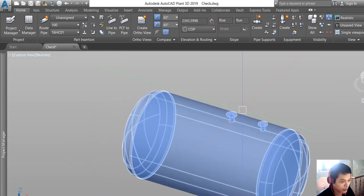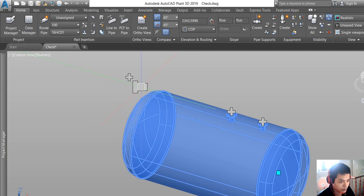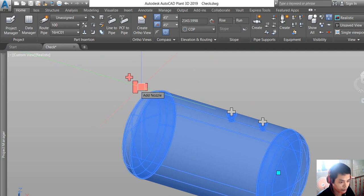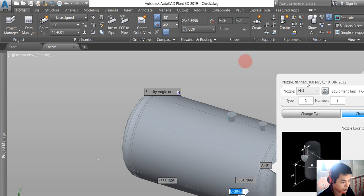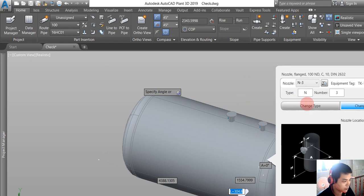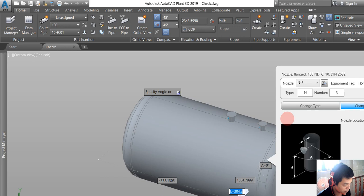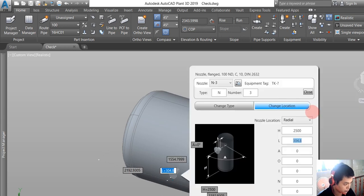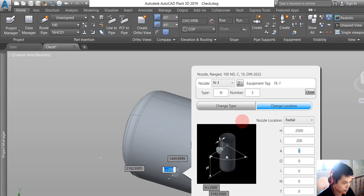If we want to create more, we click the equipment and choose add nozzle. I want 2500, and the length of nozzle should be 200, and the angle should be 90.